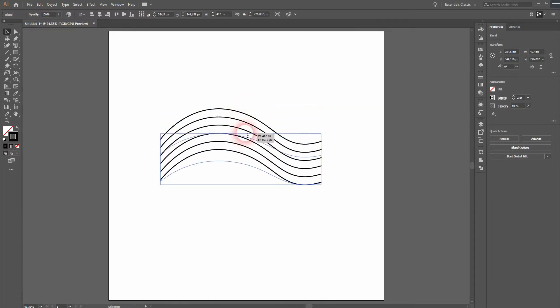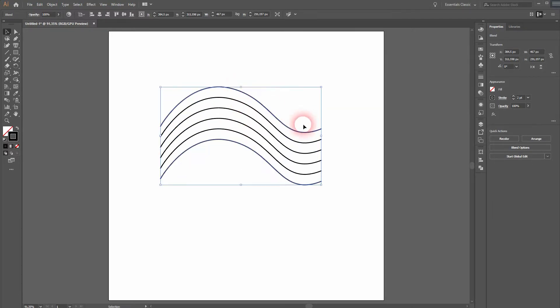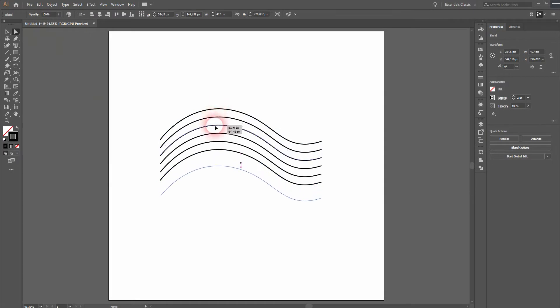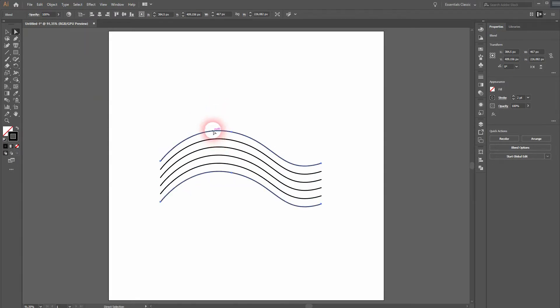We can still increase it, decrease it. But all of these lines, they are still connected. If we want to play around with it more individually, we need to use the direct selection tool. Just click on an anchor point.